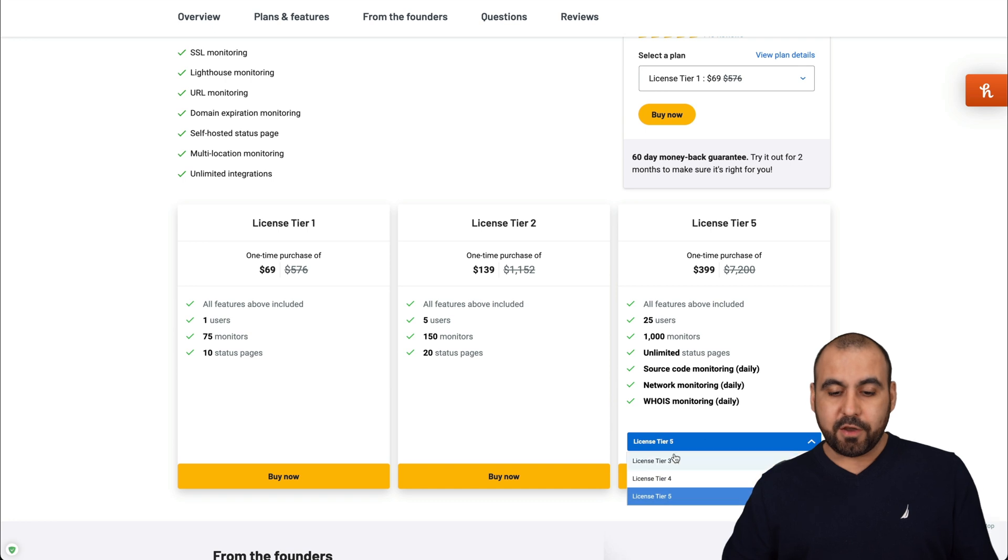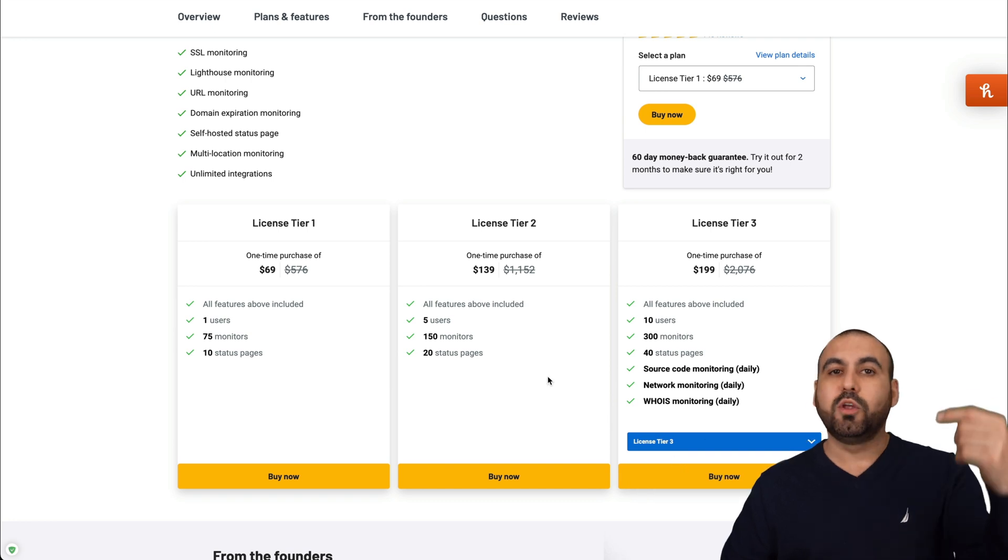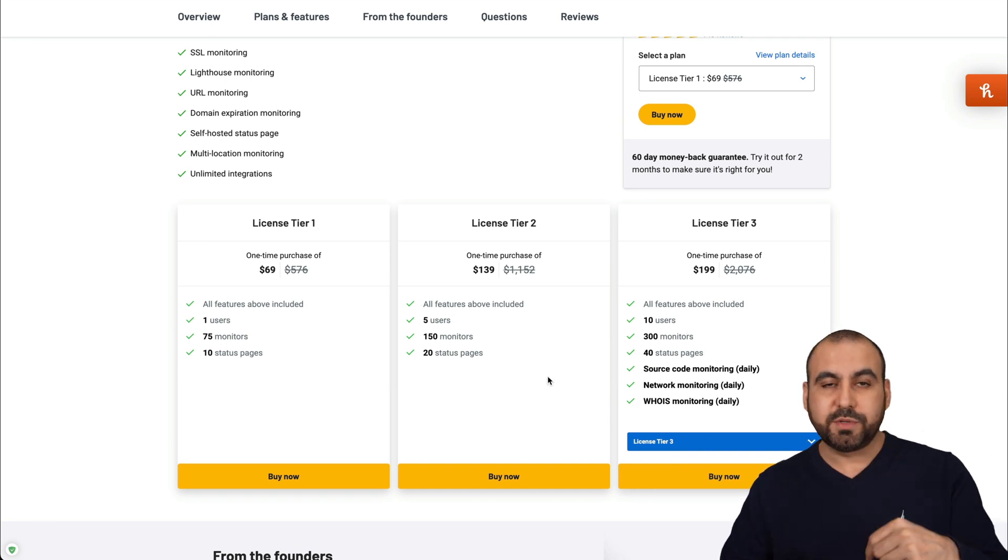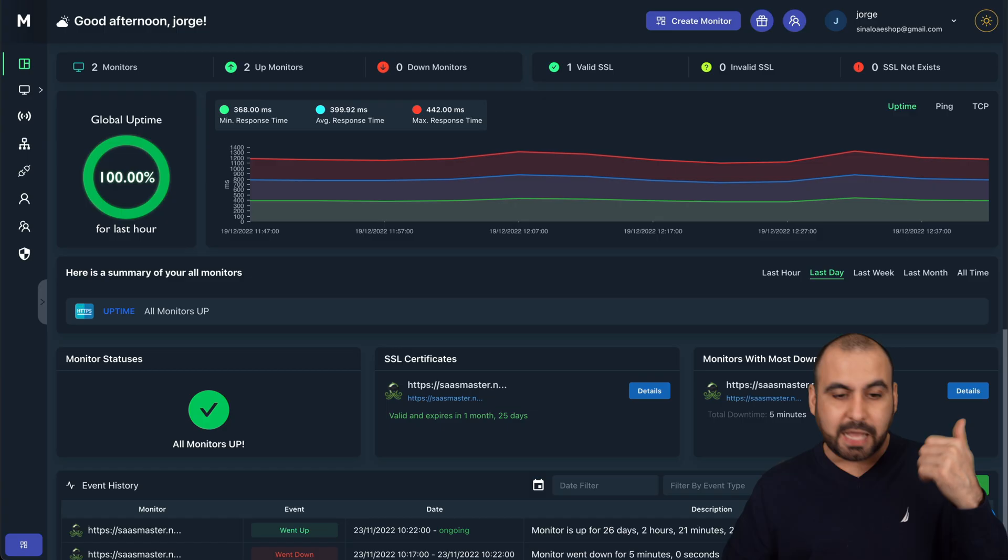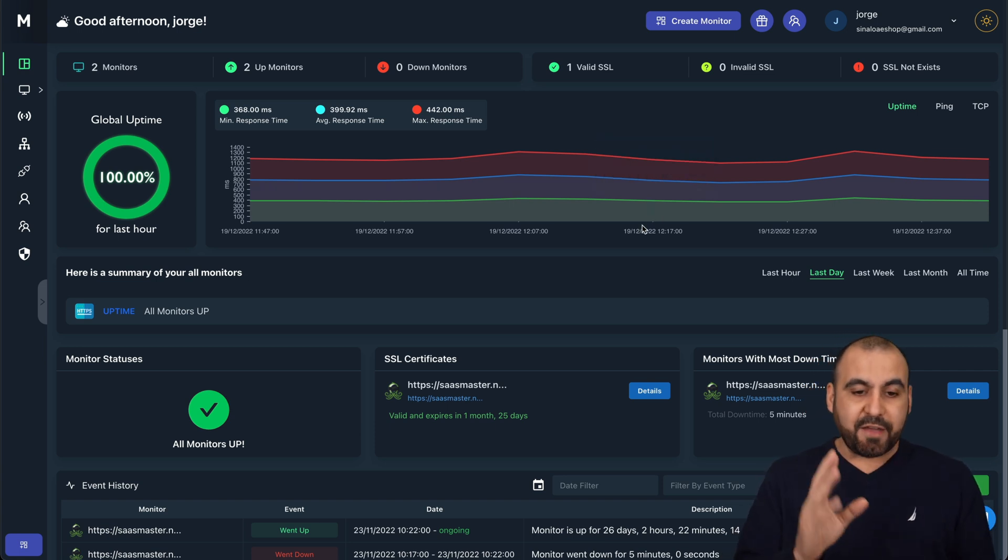If you want to grab these, there will be a link in the description, which helps me out with a small commission. Now, let's check out MonSpark.